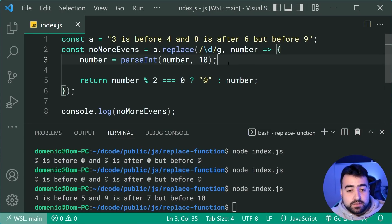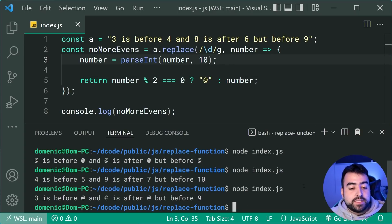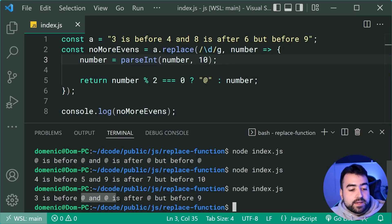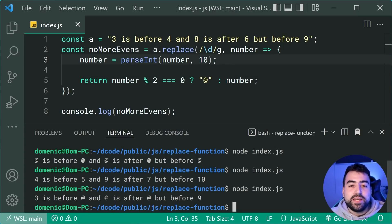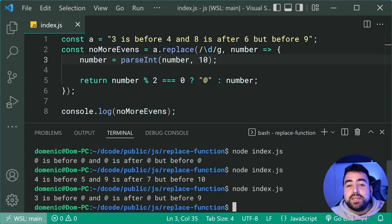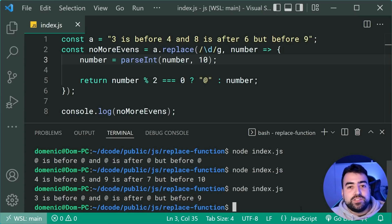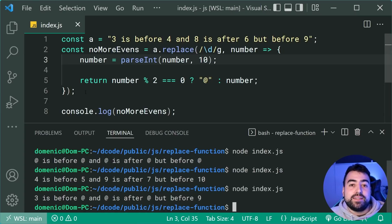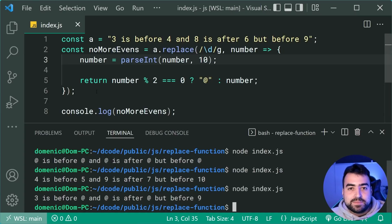So now we can run it again and we can see only the even numbers right down here are being replaced. So this replacer function is actually extremely powerful and it lets you do a wide range of things inside here for your regular expression replacements.